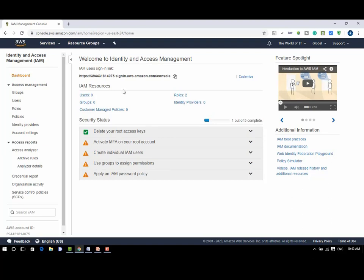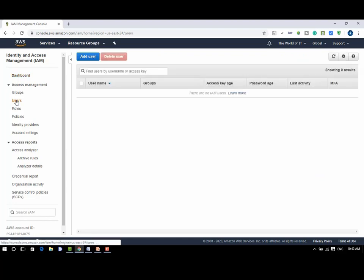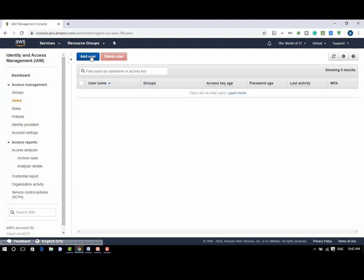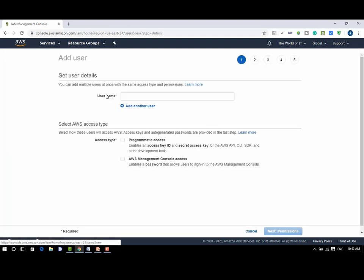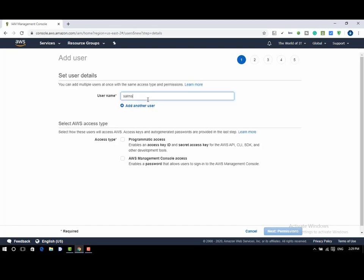Click on users from the left panel and then click on add user to create a new user. Here give a name to the user to be created, Salman. We can create a user with two different access types.